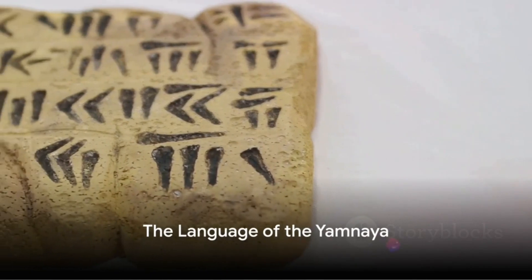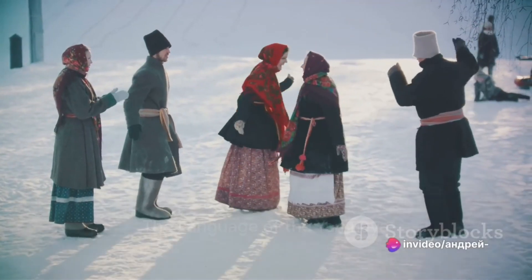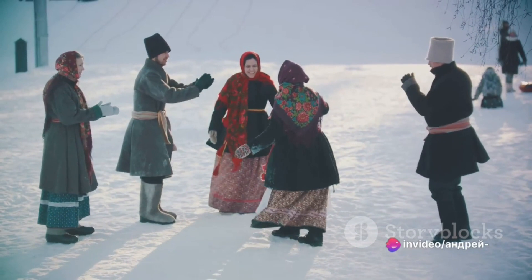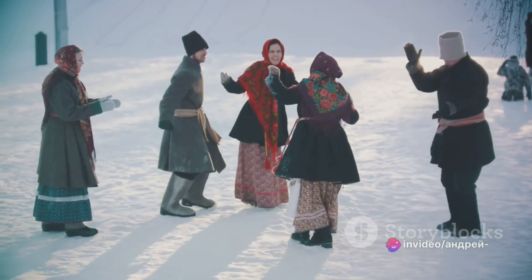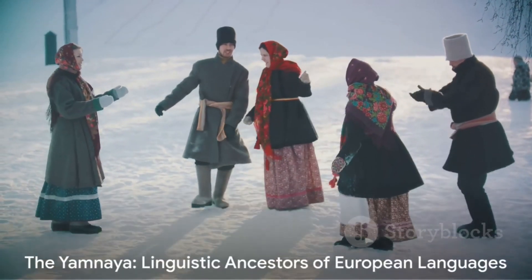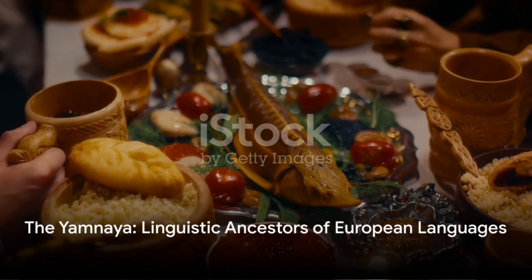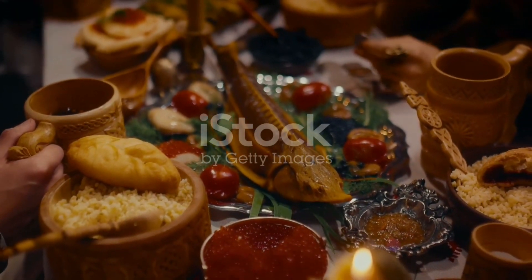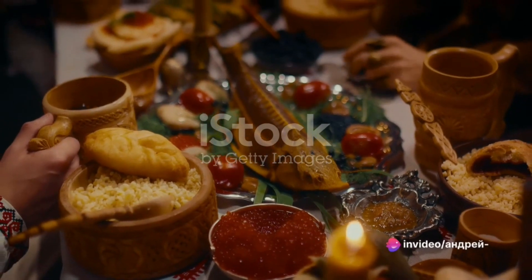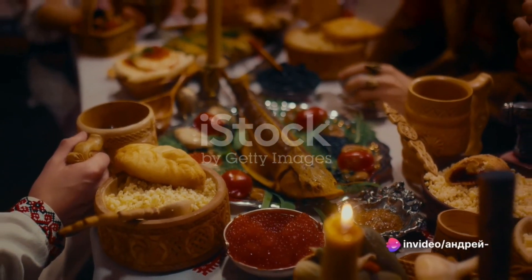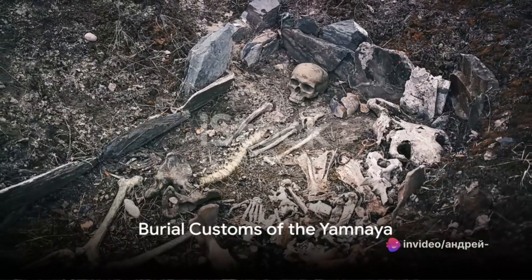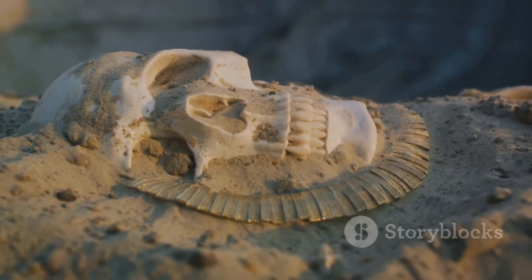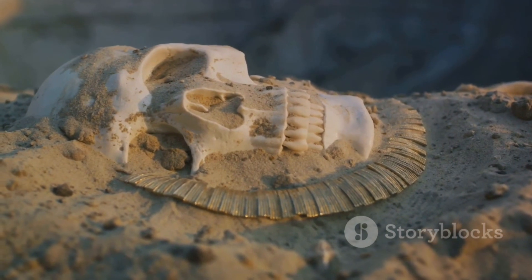The Yamnaya people are believed to have spoken an early form of Indo-European, the linguistic ancestor of many European languages today. This connection has led many linguists and archaeologists to hypothesize that the Yamnaya played a key role in spreading Indo-European languages across Europe and Asia. The Yamnaya's burial customs were unique and quite elaborate, reflective of their beliefs about life, death, and the afterlife.